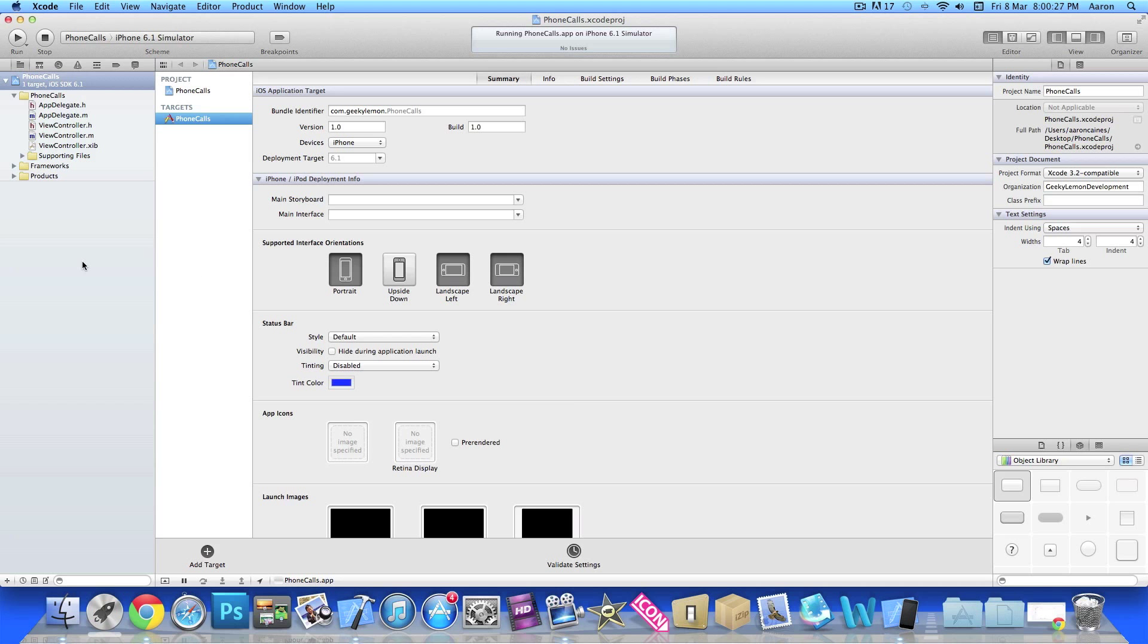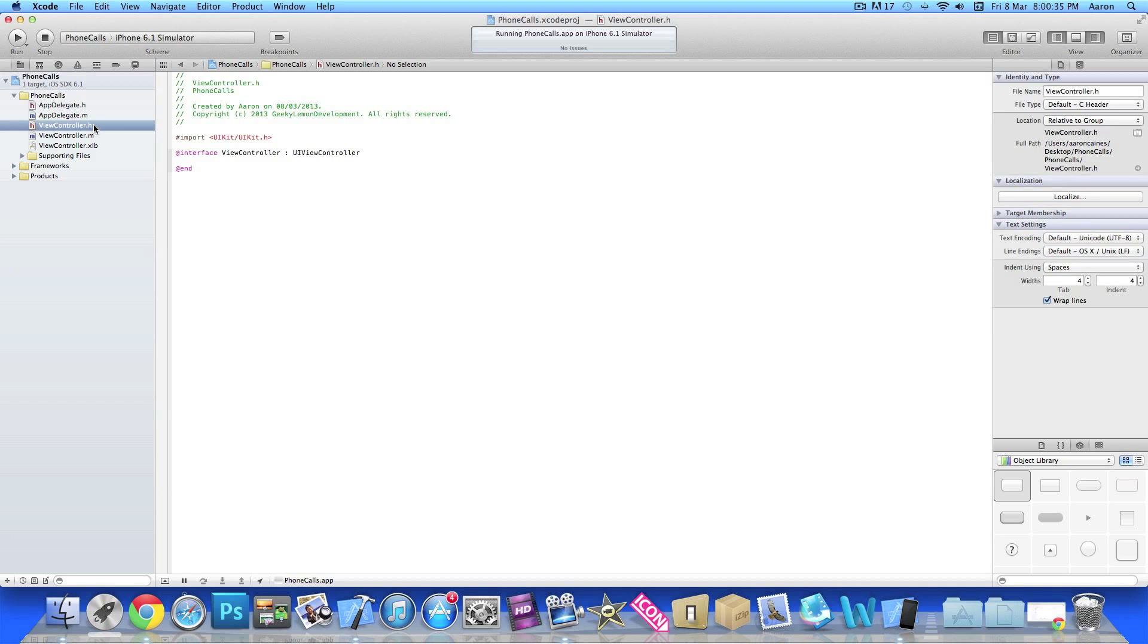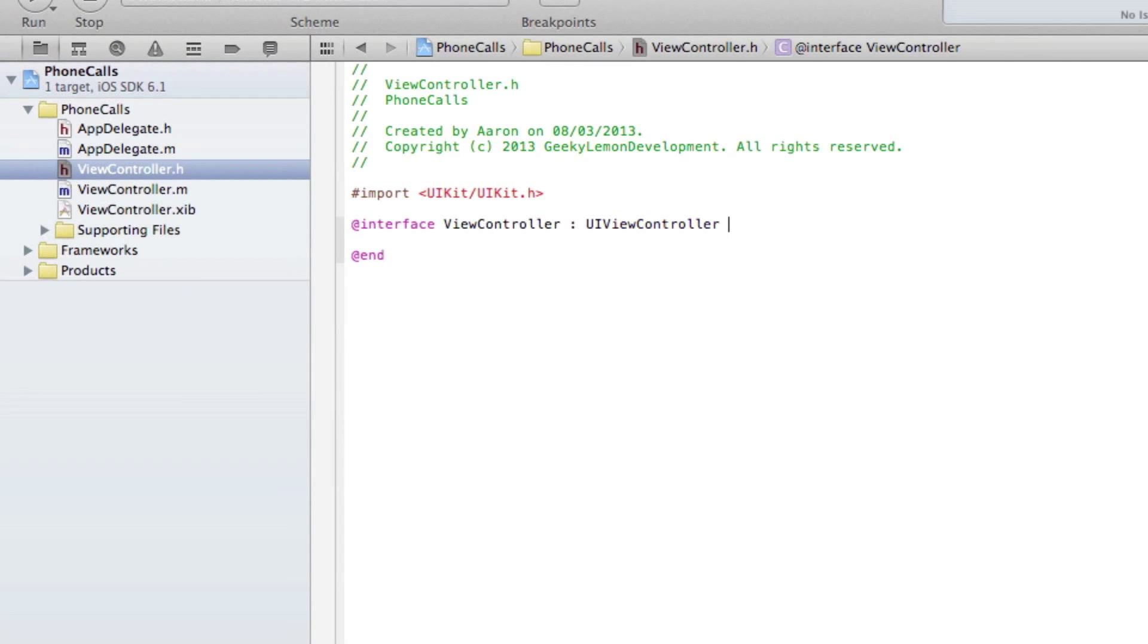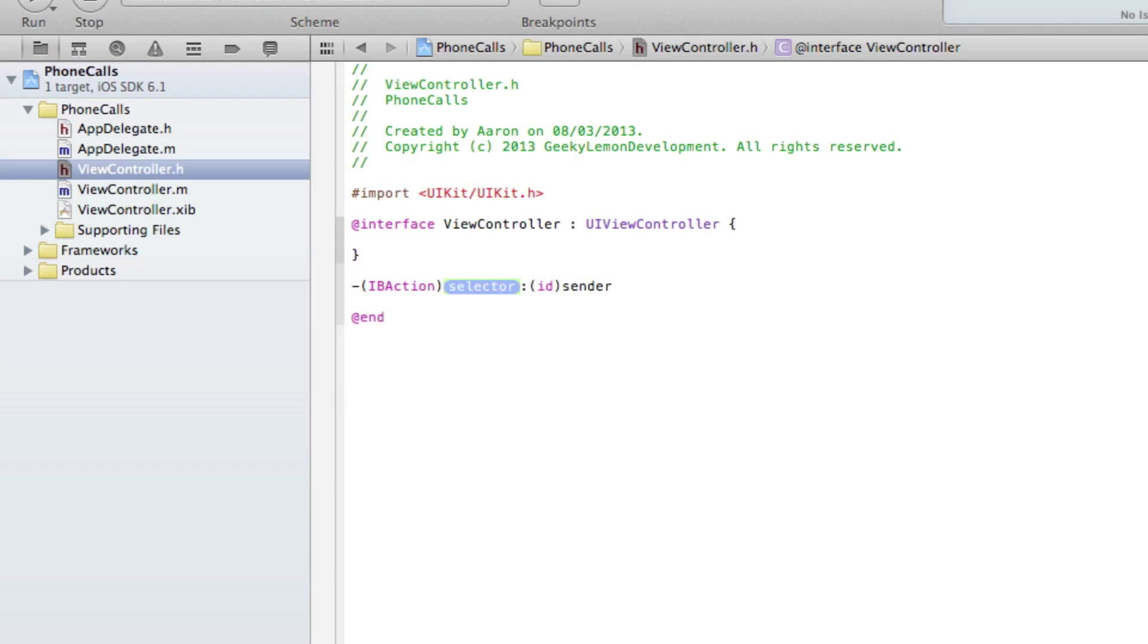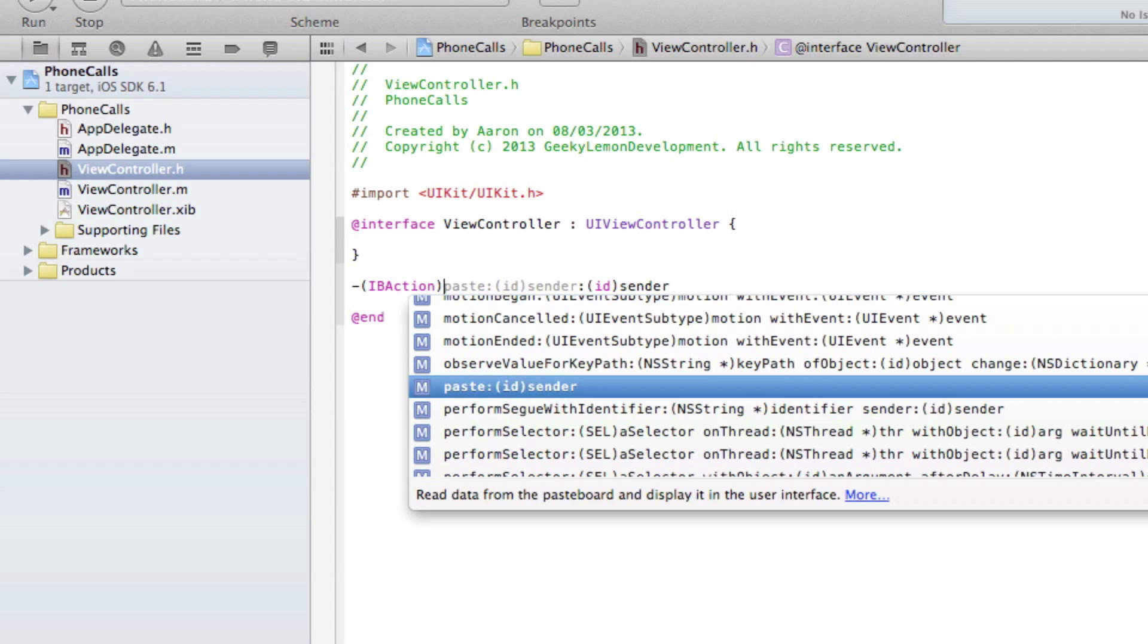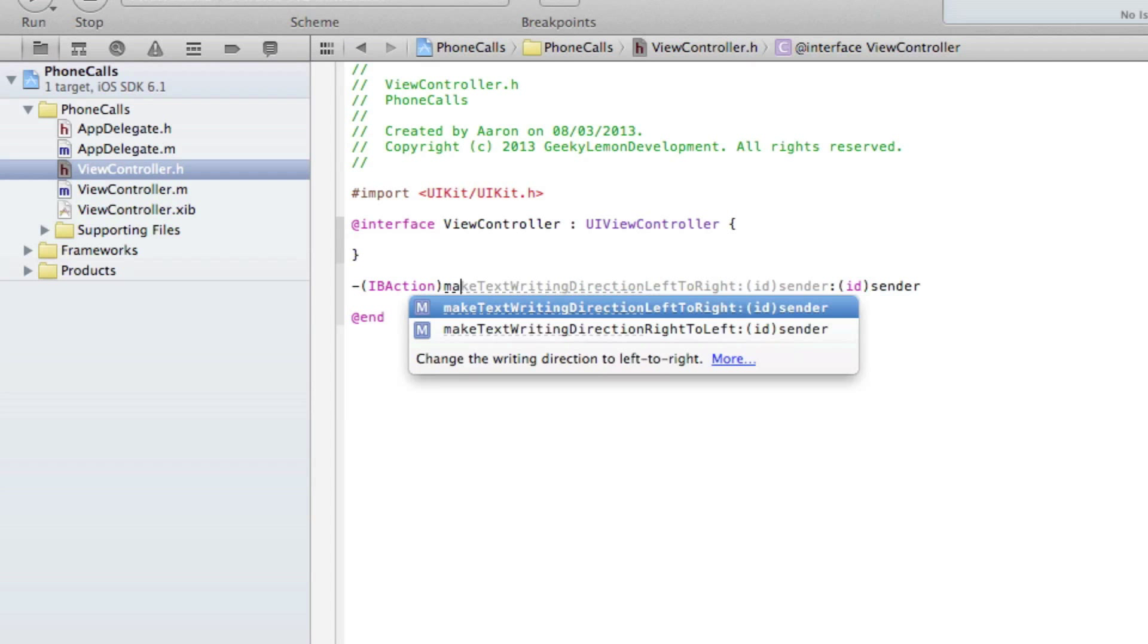The first thing I need to do is create a button for us to press to make a phone call. What I'll do is go to our ViewController.h and after the very last bracket here we do dash IBAction, and in the selector here we simply name it makePhoneCall.